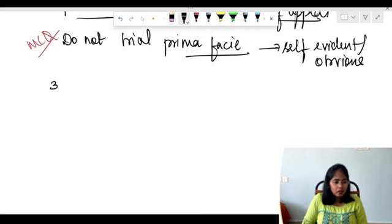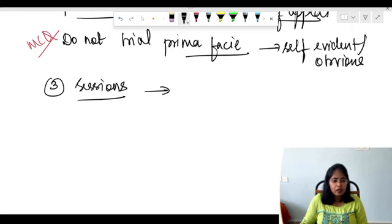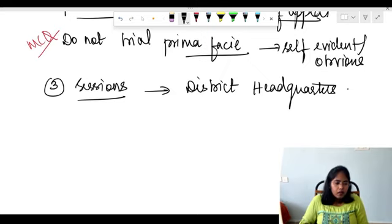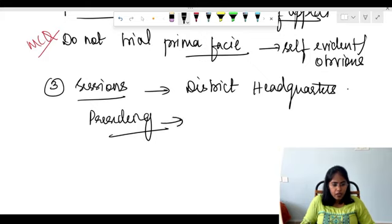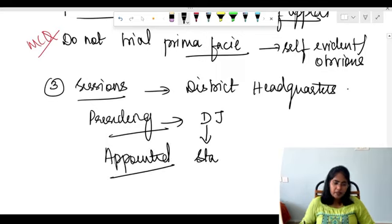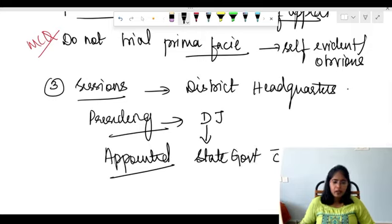The third court is the Sessions Court. These are present at the district headquarters. The presiding officer is a District Judge, appointed by the state government in consultation with the High Court.